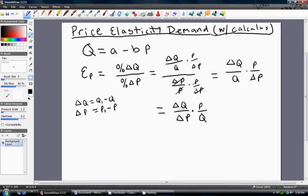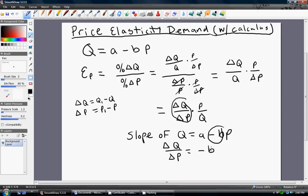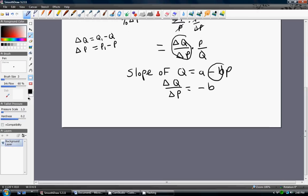The price elasticity of demand — the percent change in quantity demanded divided by the percent change in price — is nothing more than the change in Q over change in P term multiplied by price divided by quantity. This first term, change in Q over change in P, is nothing more than the slope of the linear demand equation. The slope is just minus B, so with a linear demand equation, the price elasticity of demand is minus B times price divided by quantity.